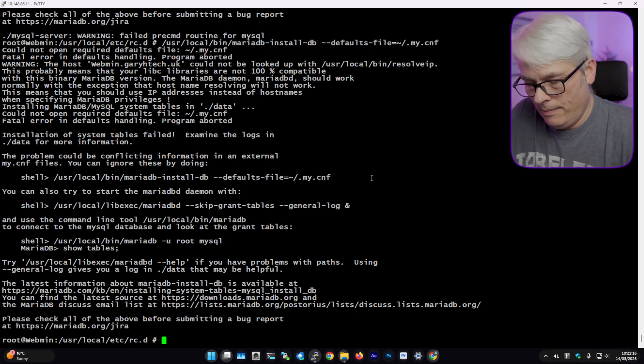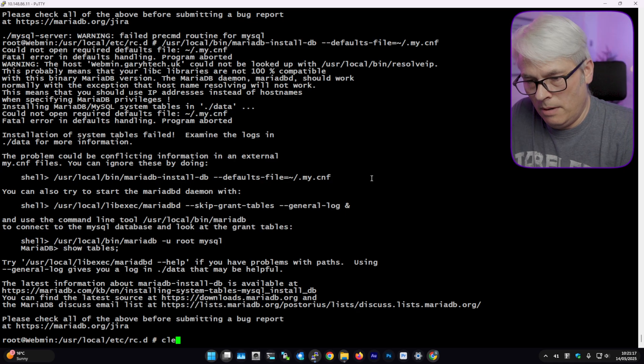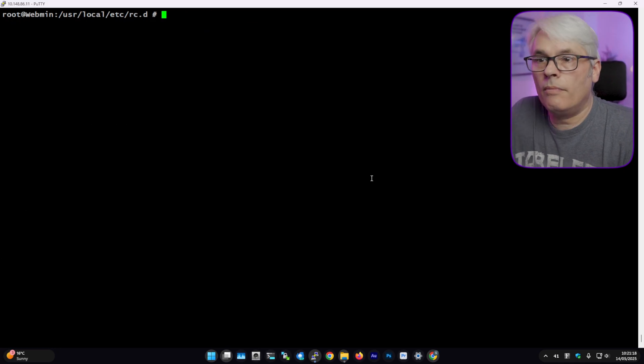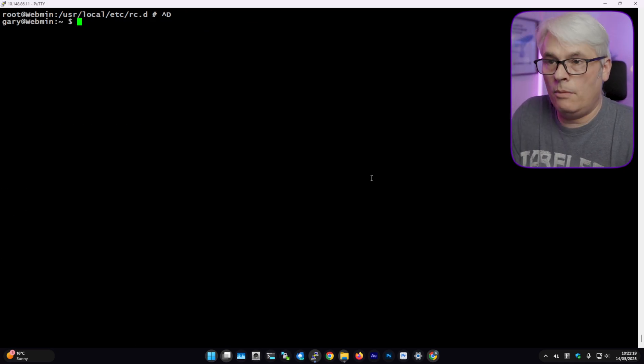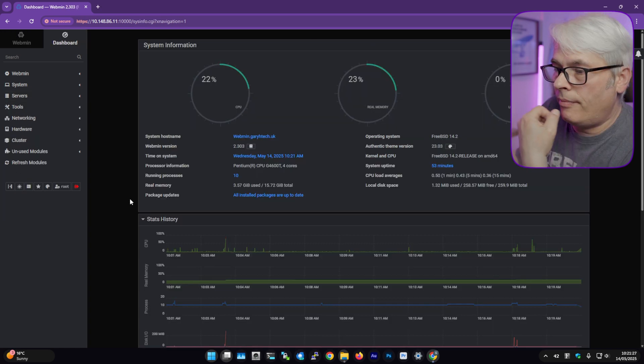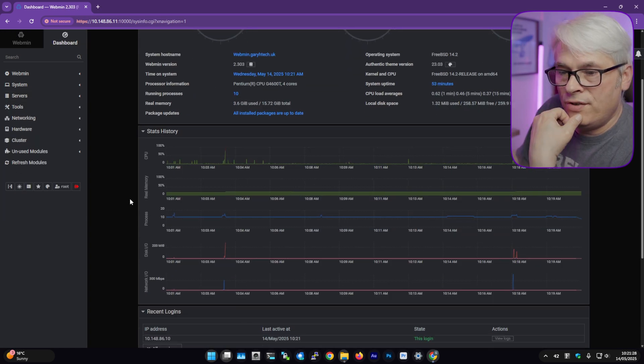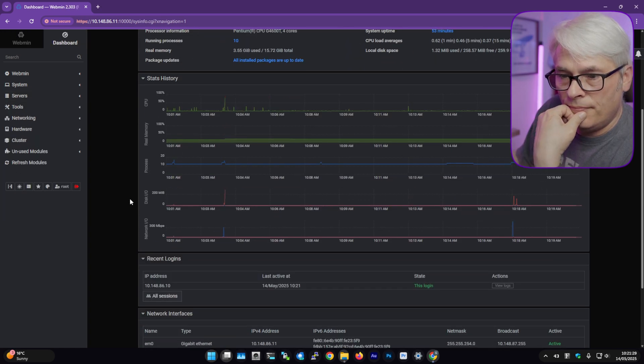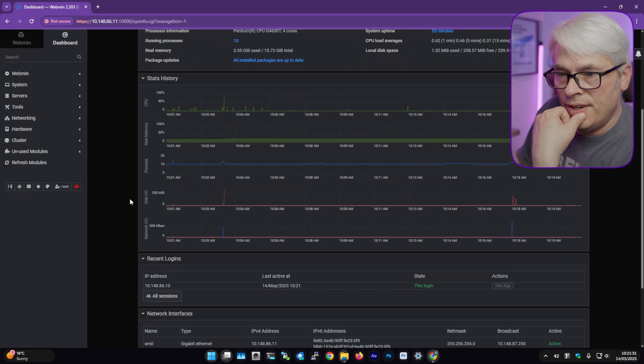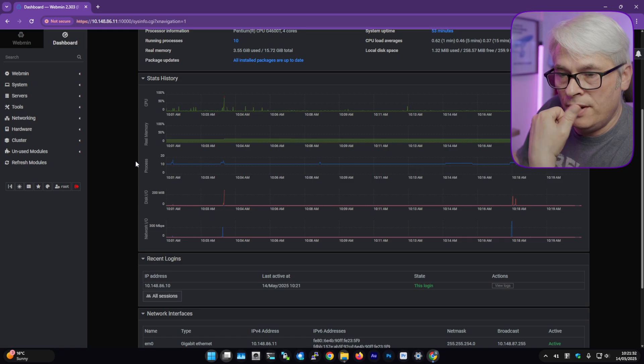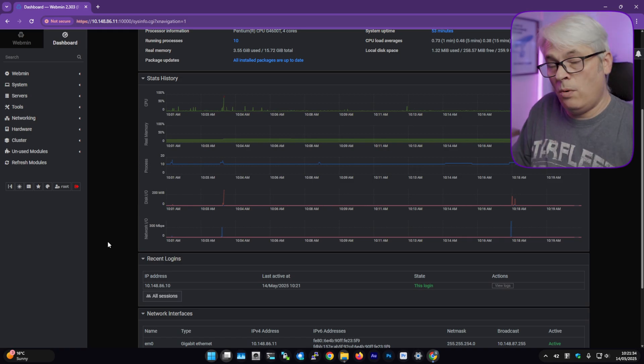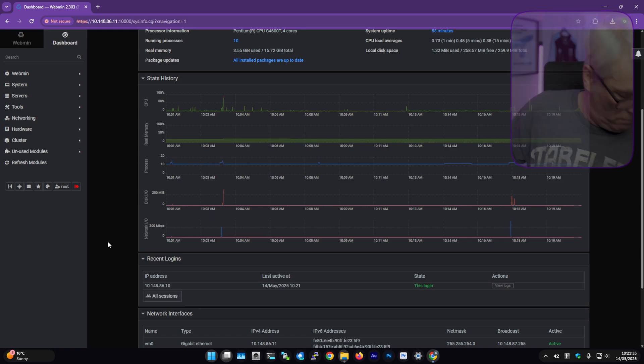Anyway, I'm getting away from my point. We can come out of that. So it gives you nice graphs. Disk IO and processes, memory, CPU and network. That's quite nice.